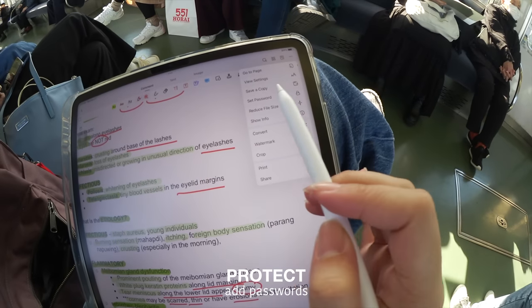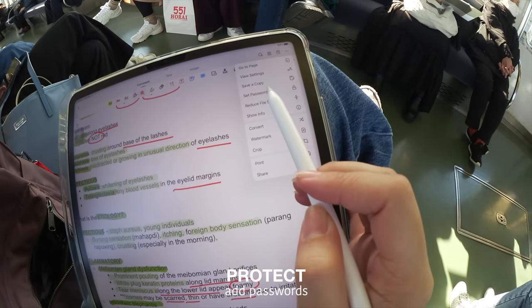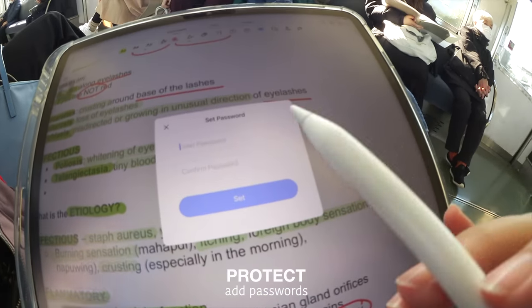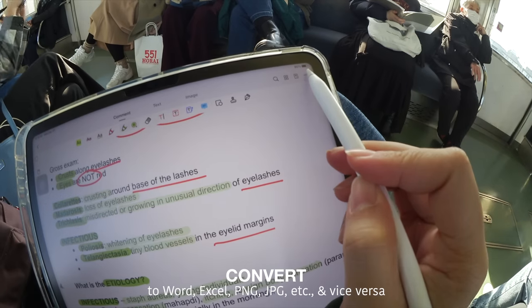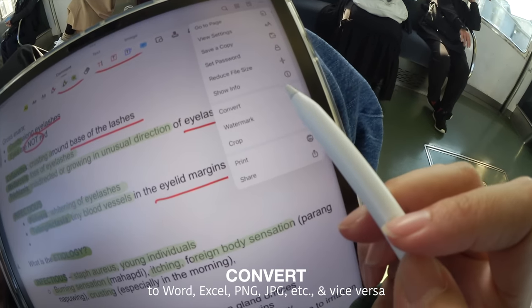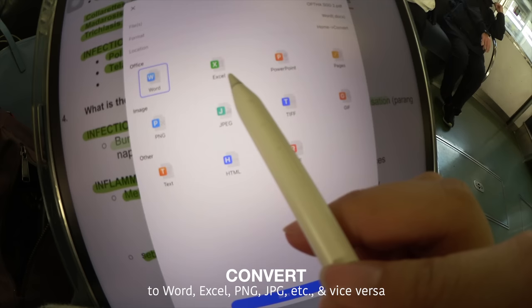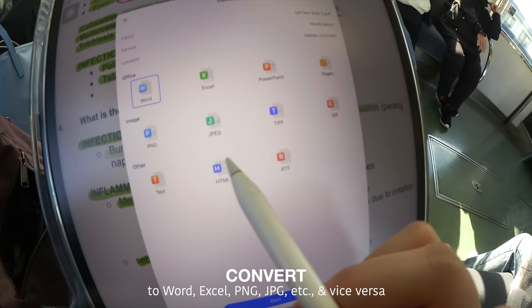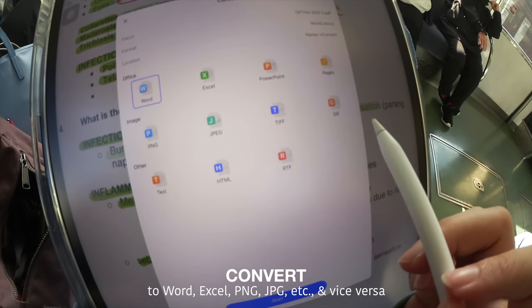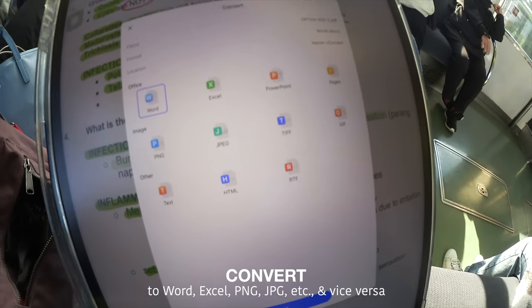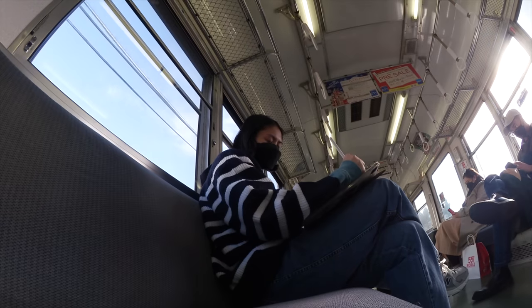I also like to protect my important PDFs and information by adding passwords to keep it safe. And of course, PDF Element allows me to convert files to and from PDFs in high quality so I can convert PDF to Word, Excel, PNG, etc., and vice versa.